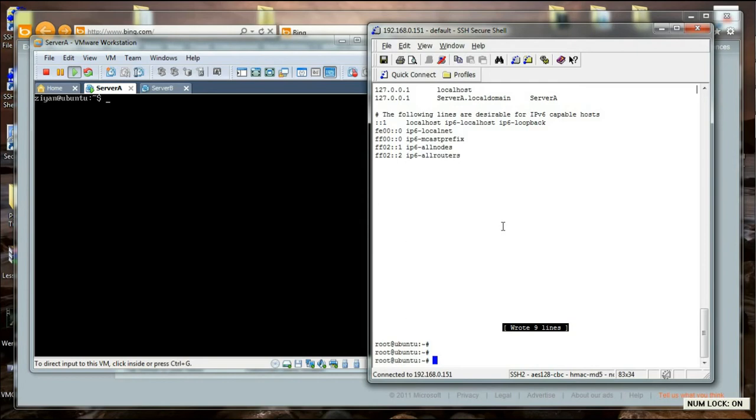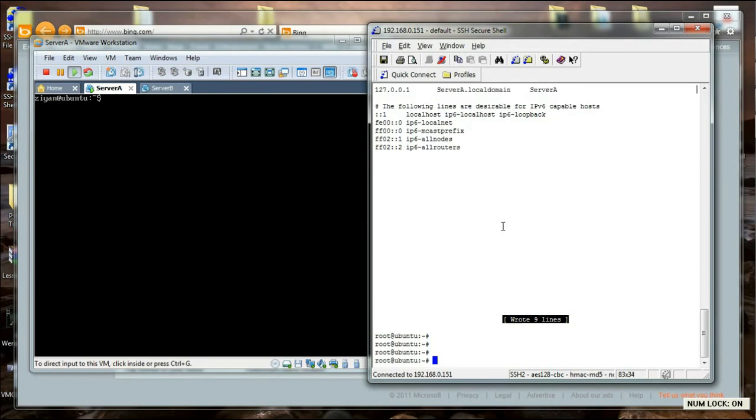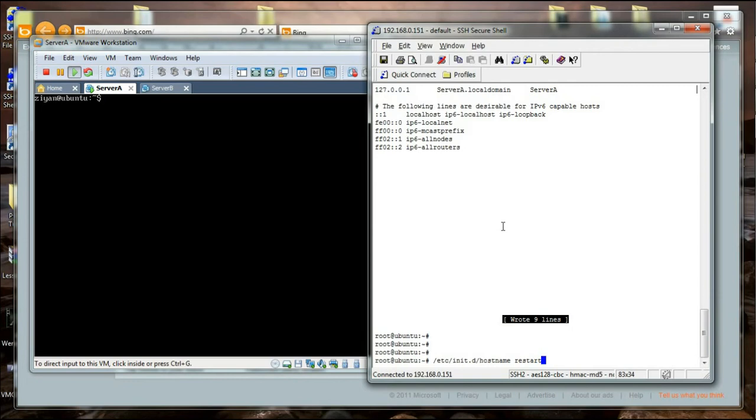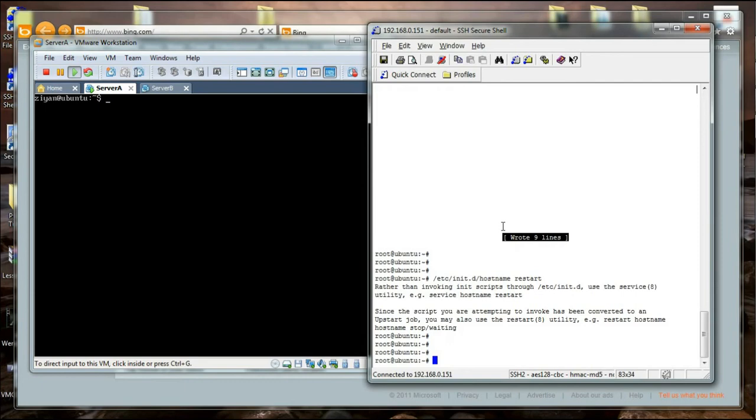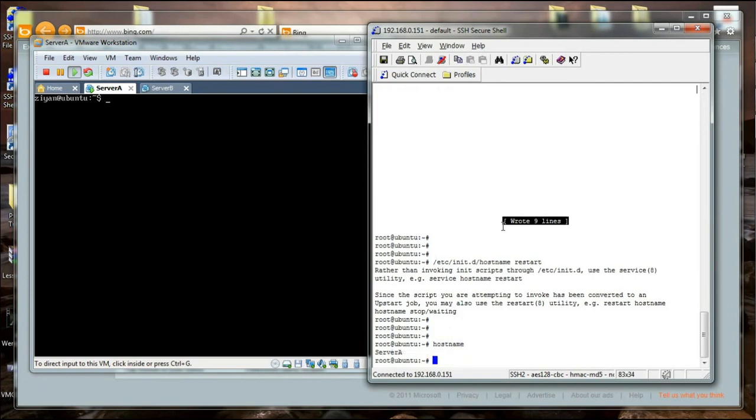I am going to show you how to do it. You can say /etc/init.d/hostname and then say restart. The script will restart, and you can check the hostname. It has changed to server A.